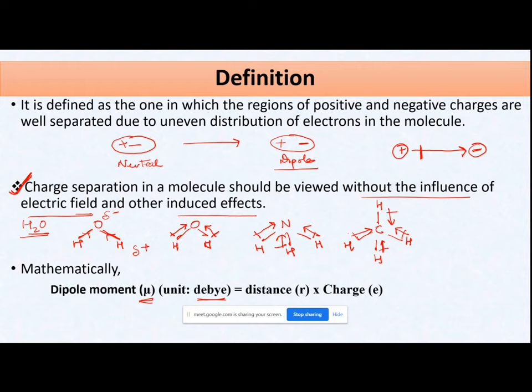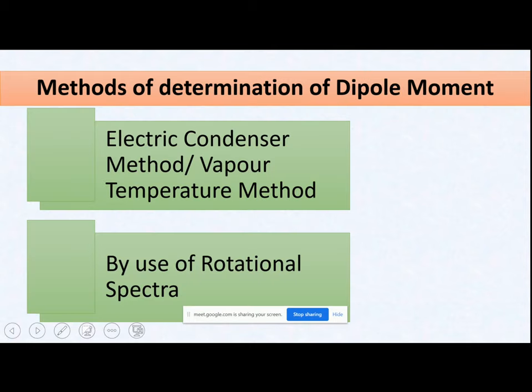Mathematically, the symbol for dipole moment is mu (μ) and the unit is Debye. It is equal to the charge multiplied by the distance between the charges: μ = charge × distance.